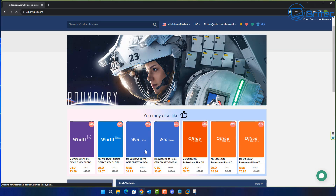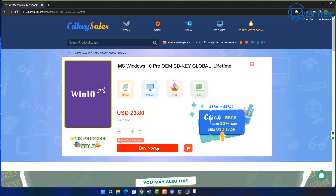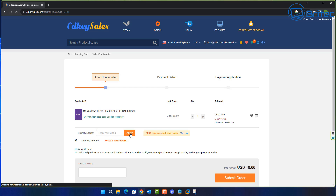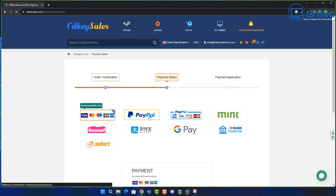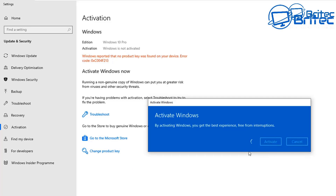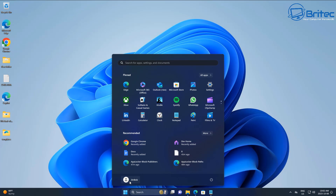Quick word from today's sponsor, CDKey Sales. If you're looking for a cheap Windows 11 Pro or Windows 10 Pro OEM key, check out the links in the video description. Use promo code BR09 to get a 30% discount on all purchases. Once you submit your order you can pay via PayPal, get your key, and activate your version of Windows.